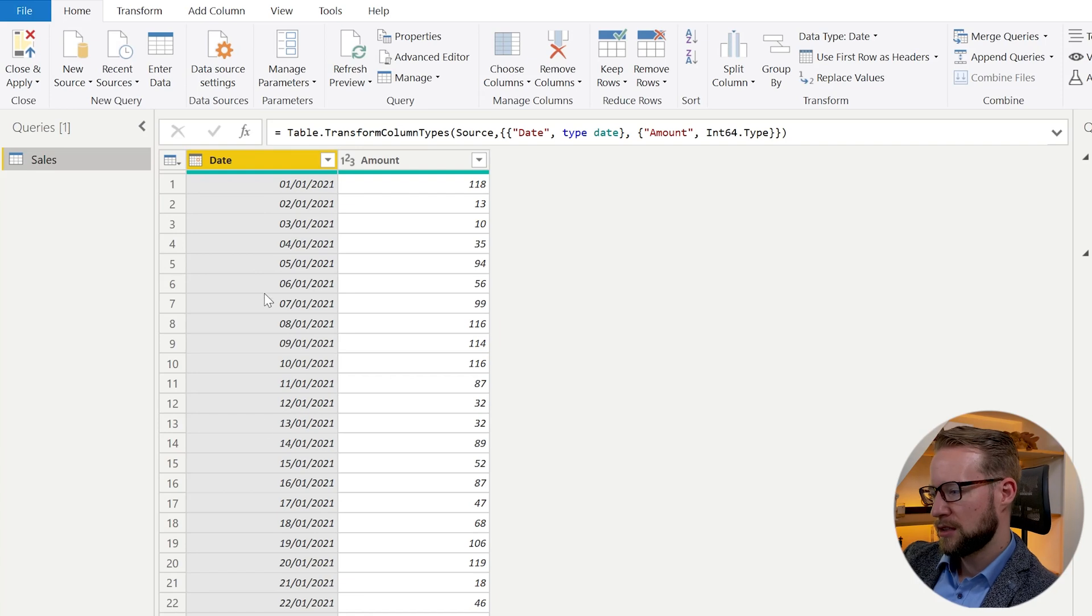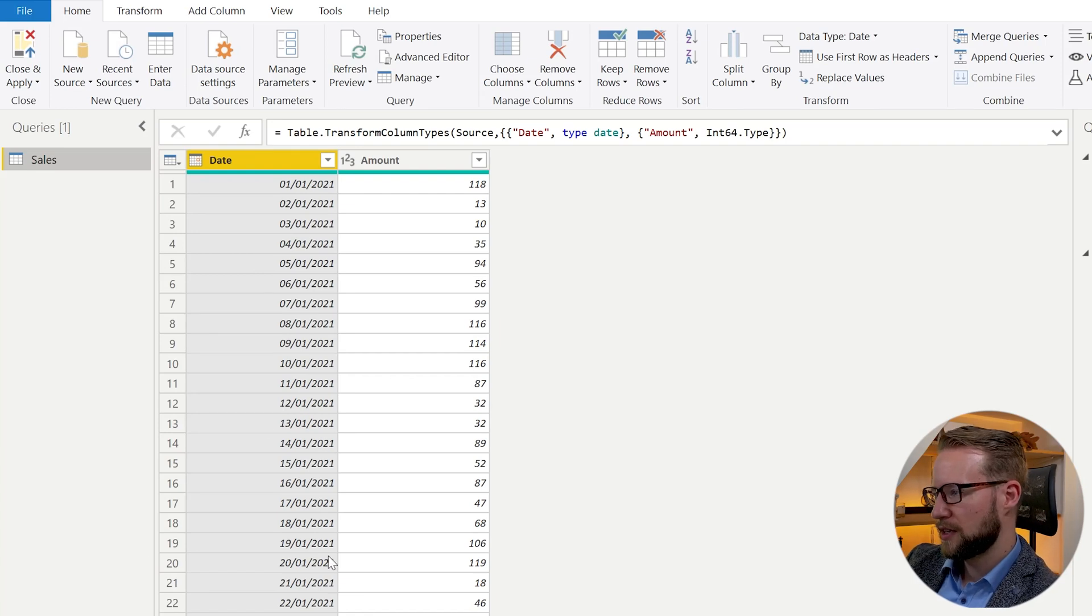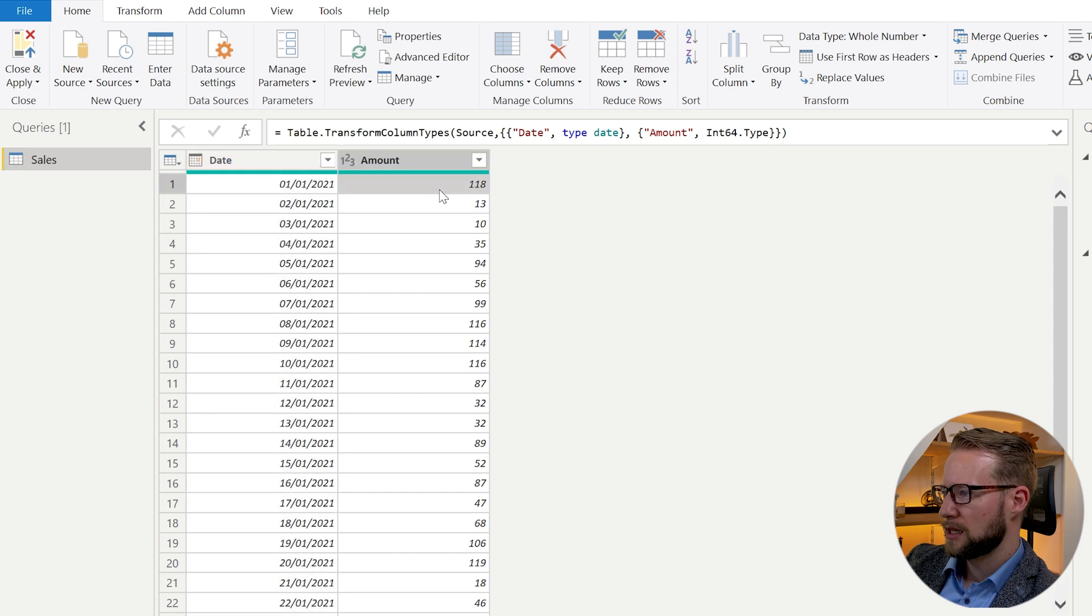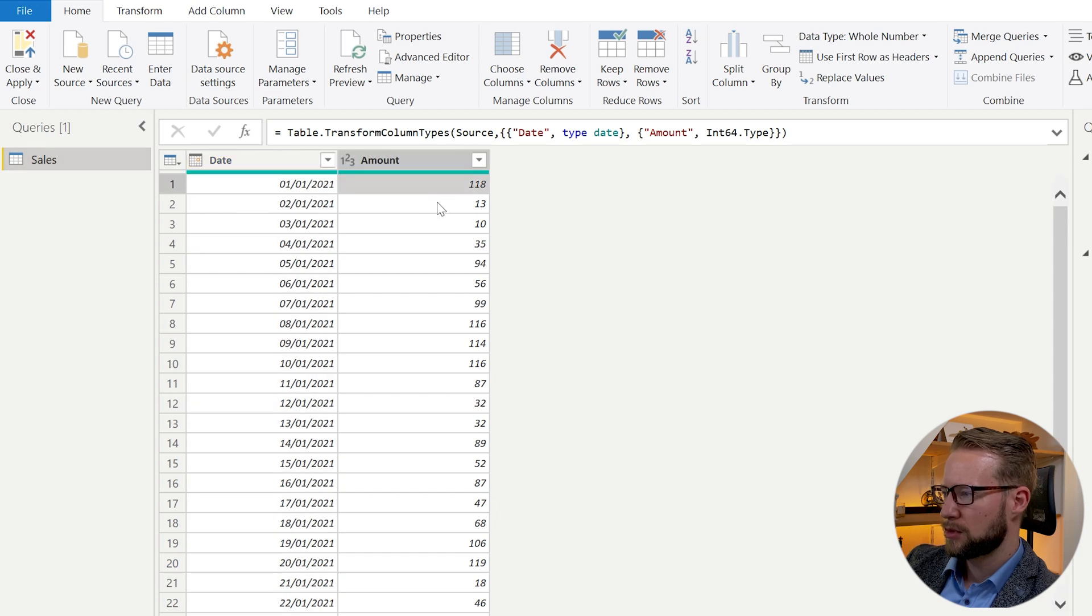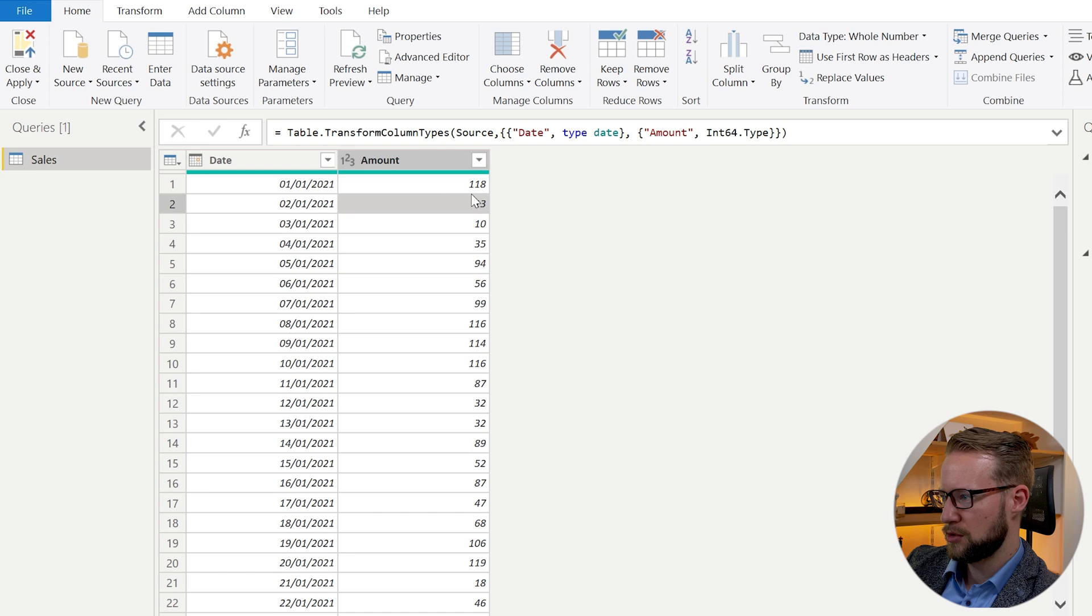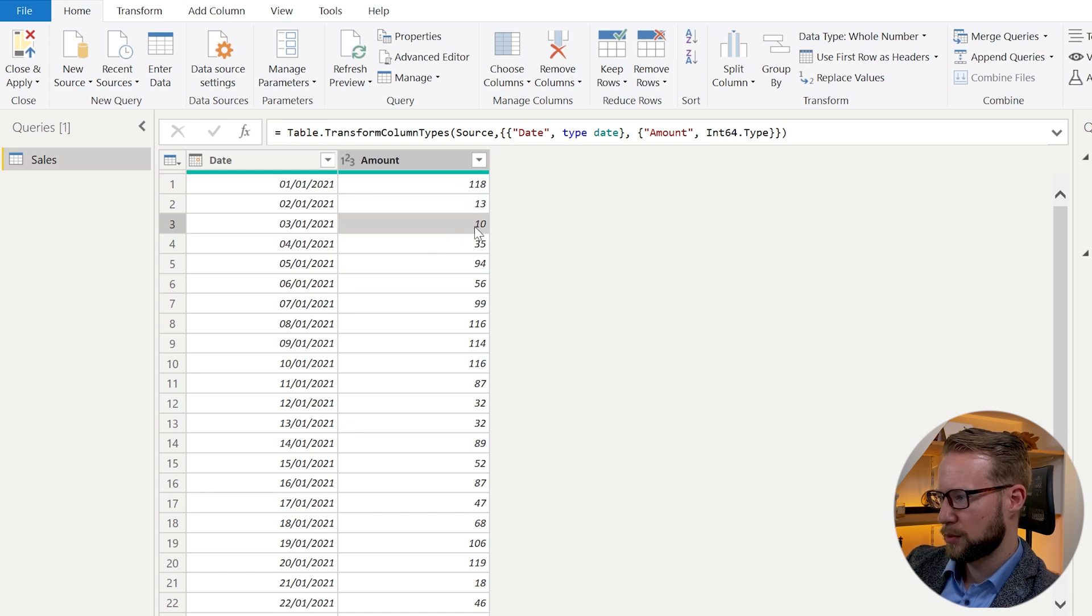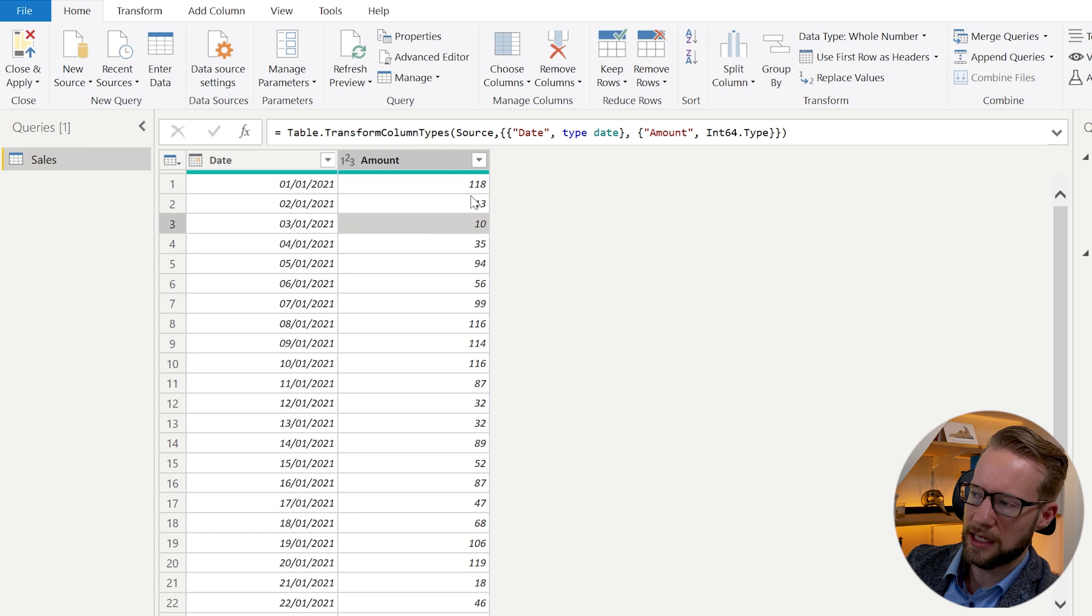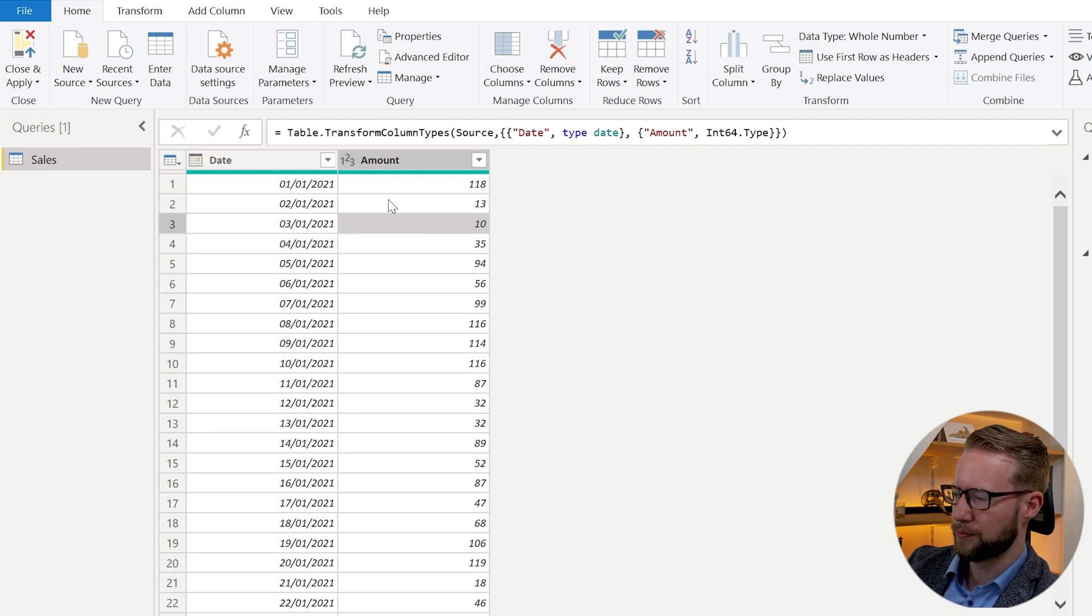So the data set I have here are simply 25 days in January. For the running total on the 1st of January, we're just going to see 118. For the 2nd of January, we want to see these two summed up. For the 3rd one, we want to see the first three summed up, etc. That's the idea of a running total.